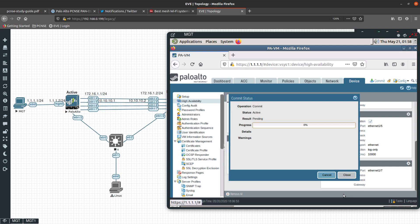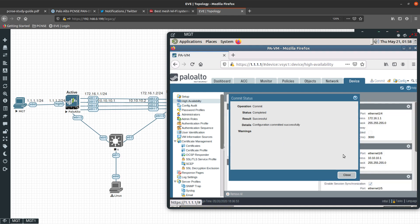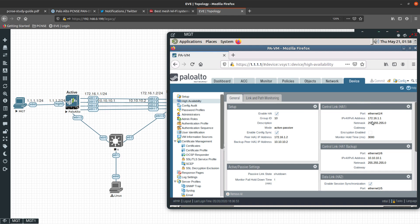That has been configured. Let's go ahead and commit the changes. No errors — great. So now we have configured the active firewall.